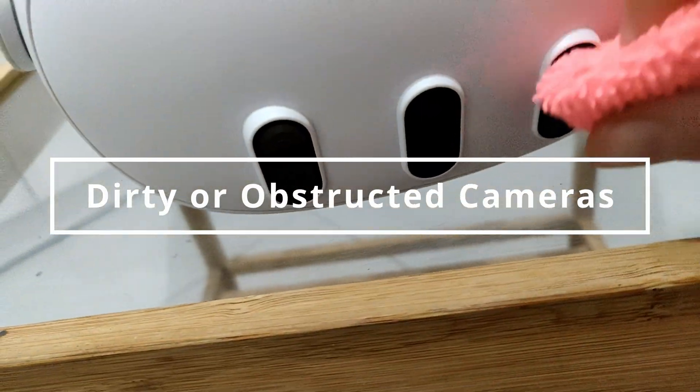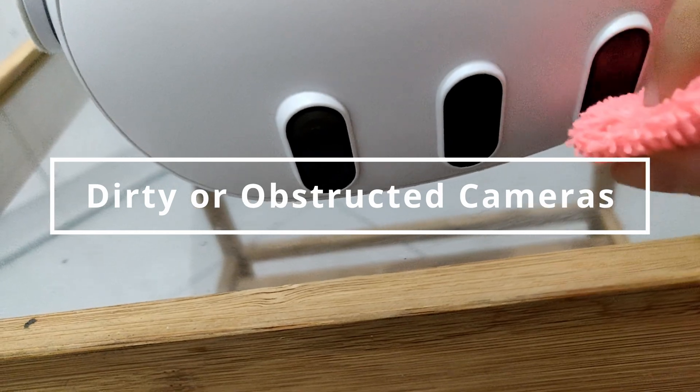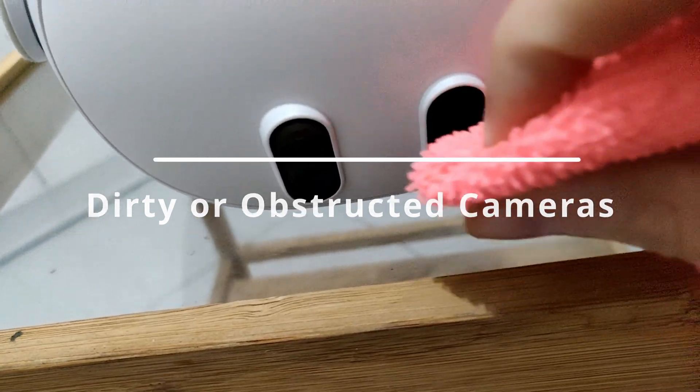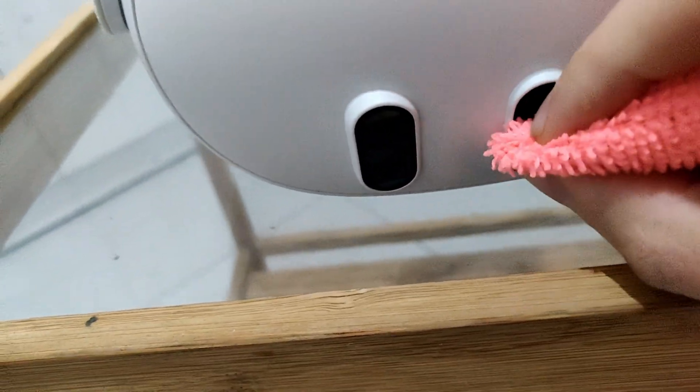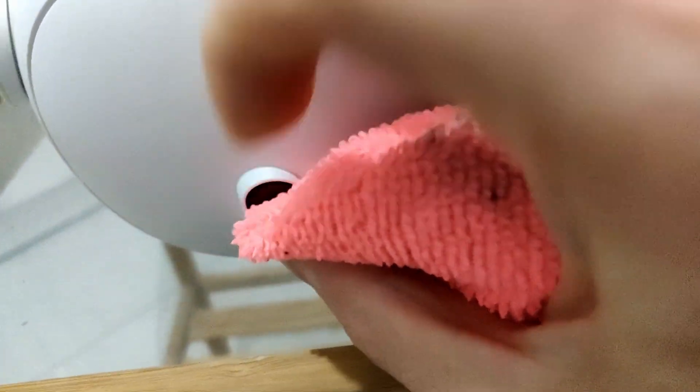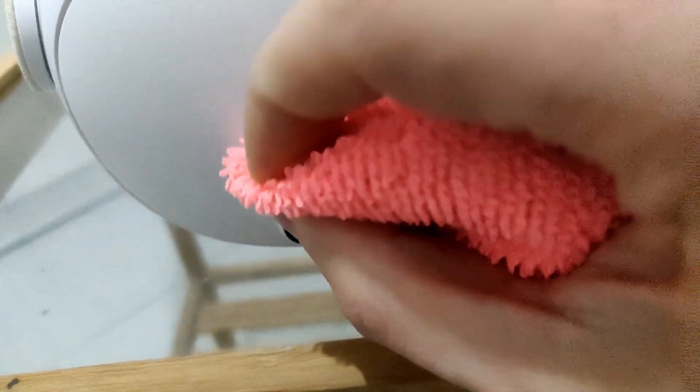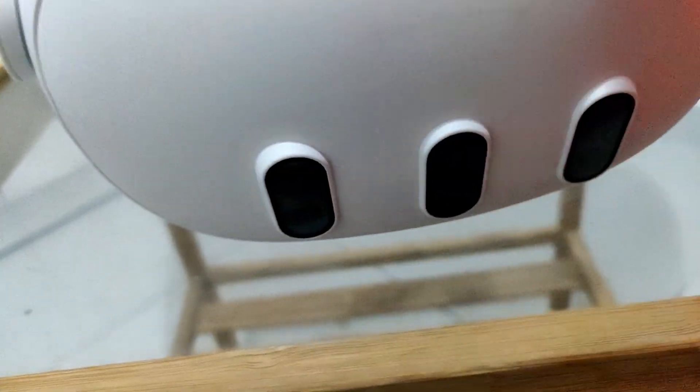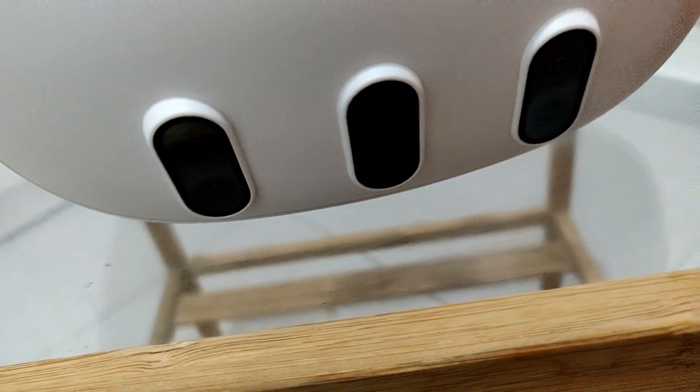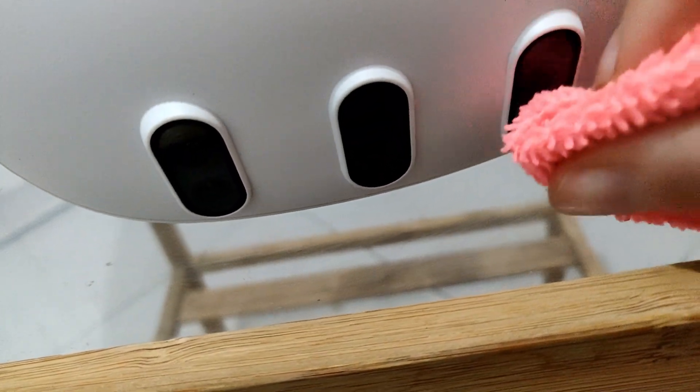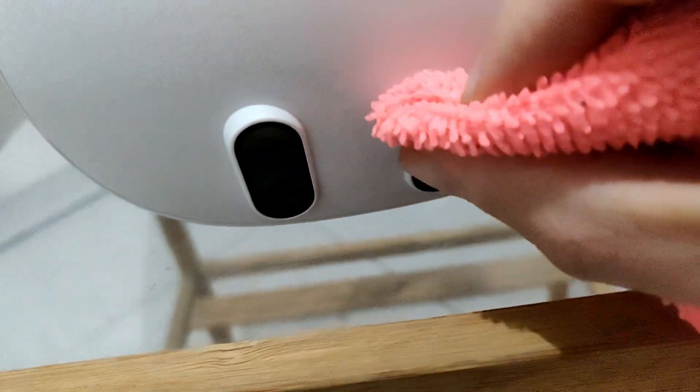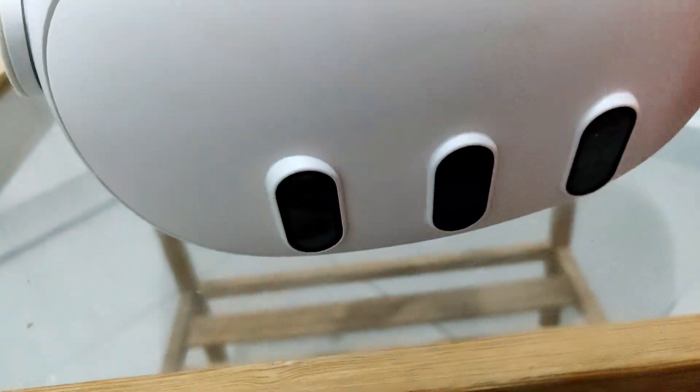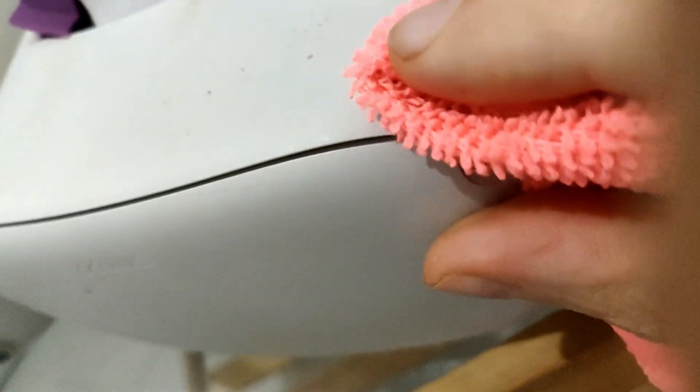Now, dust, fingerprints or obstruction on cameras can impair the ability to track accurately. The solution is simple, clean the cameras with a microfiber cloth to ensure they are free of dirt and smudges. For the Quest 3 camera, it's at the front. For my old and dirty Quest 2, the cameras, you can see them four of them at each corner, so make sure to clean them properly.